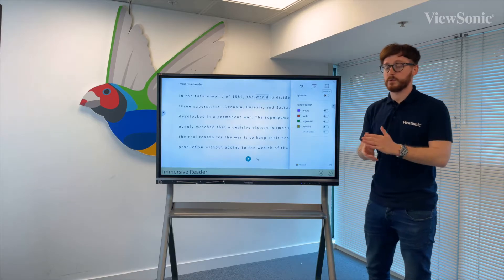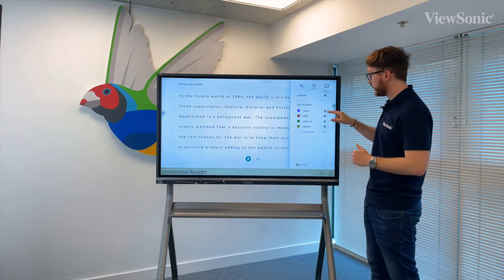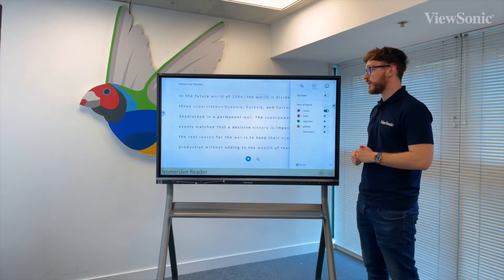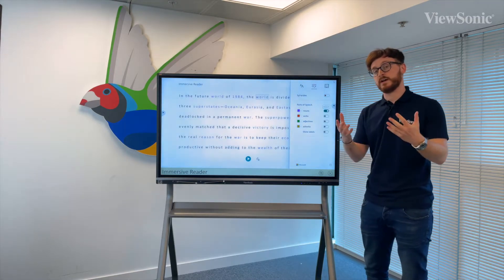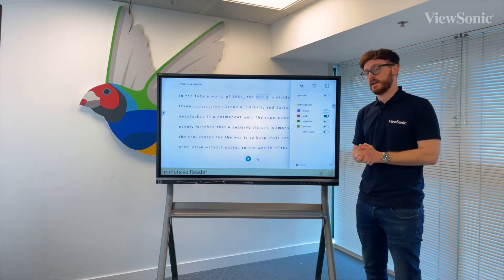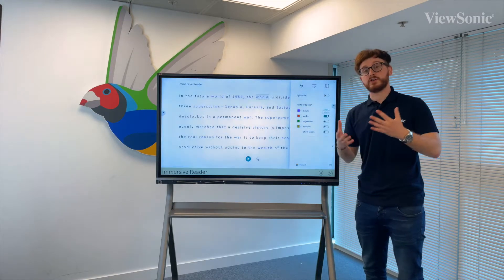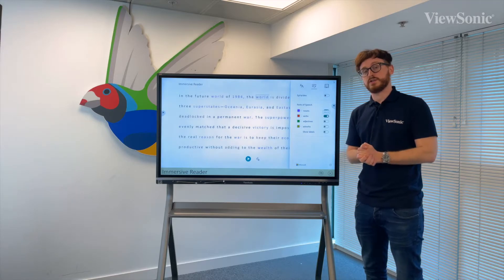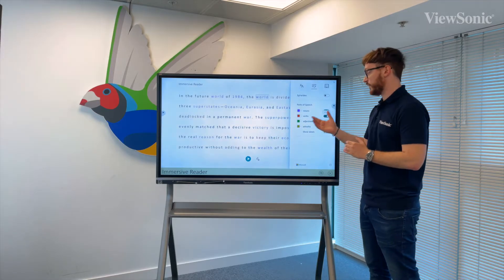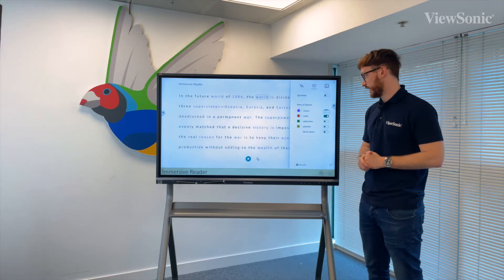Alternatively, you can also highlight different types of speech. For example, if you wanted to highlight nouns specifically, you could turn the radio button on for nouns, verbs, adjectives, etc. Of course, you can also change the colors associated with each particular word type.